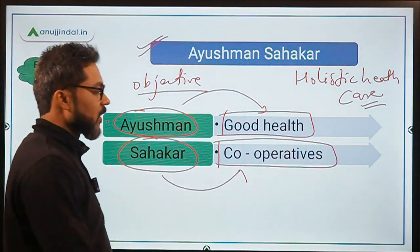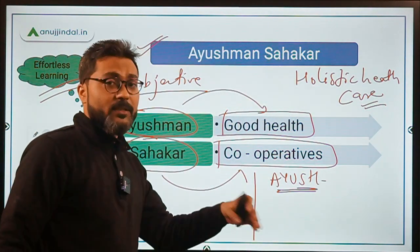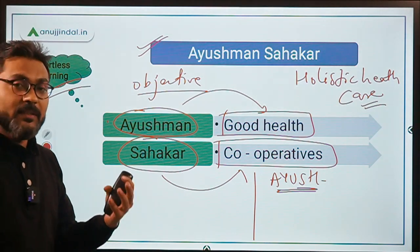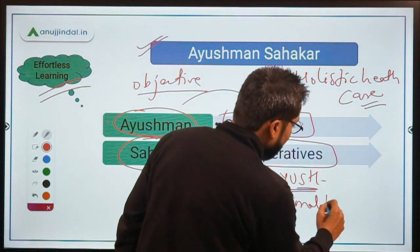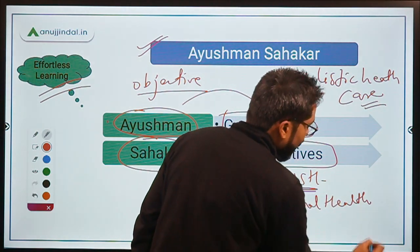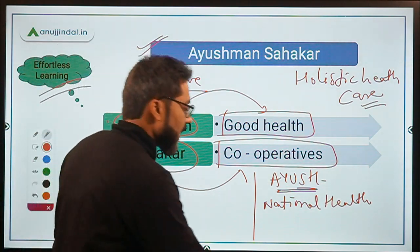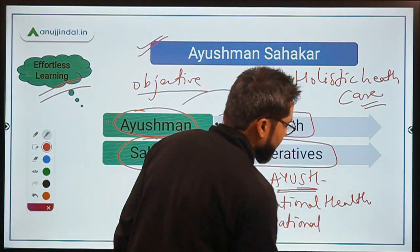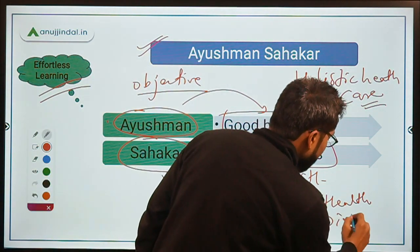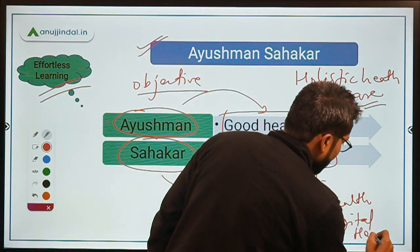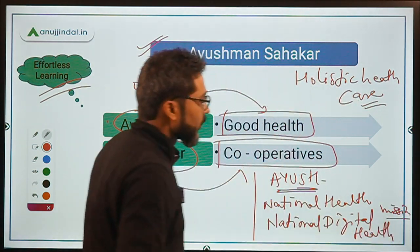Other than this, through this scheme the government also wants to promote Ayush activities, and also wants to assist cooperative societies in achieving the targets of the National Digital Health Mission, which was recently announced by the Prime Minister on 15th August 2020.